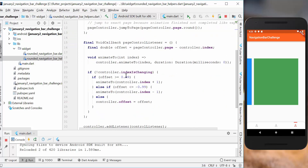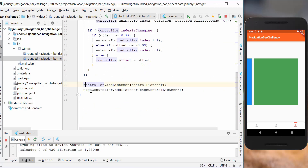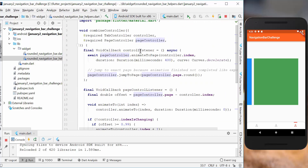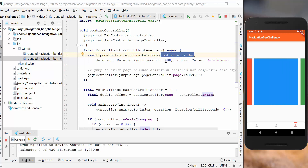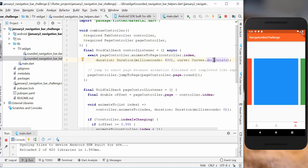Inside the combined controller method we add listeners to both the tab controller and the page controller. The controller listener handles when something changes — when a tab is tapped, the page controller should animate to the index of the selected controller. So tapping icon index 1 means the page controller goes to page 1. We set the animation duration to 400 milliseconds and the curve to decelerate, so it gets quicker then decelerates at the end.